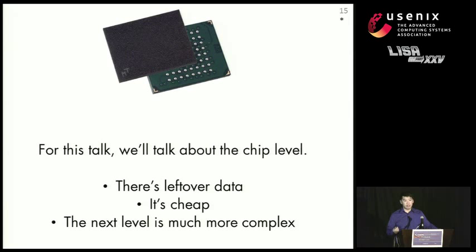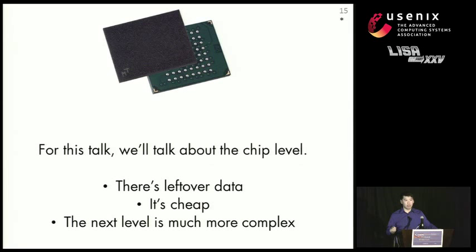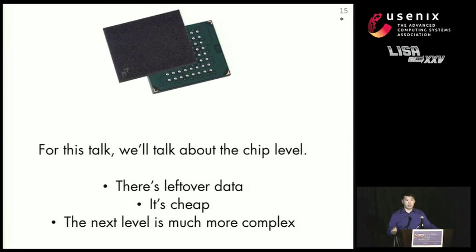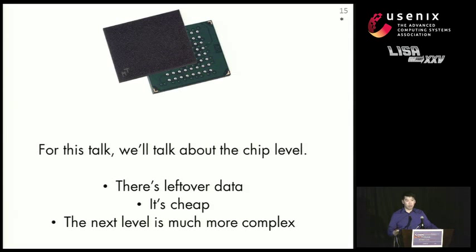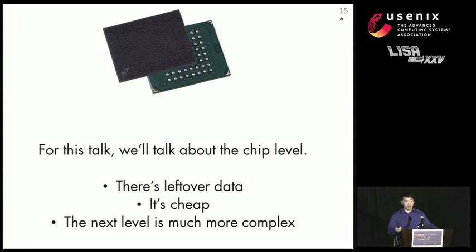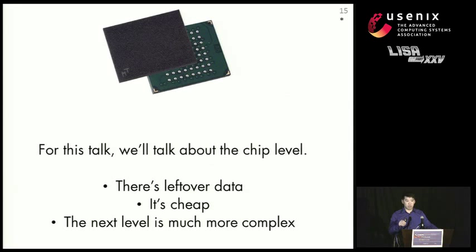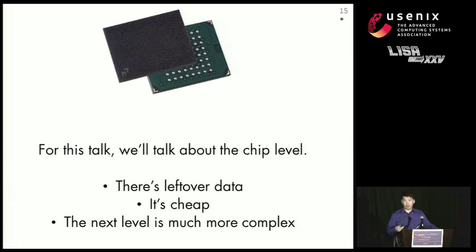There's lots of leftover data at this level already, even using current state-of-the-art technologies, and it's very cheap to get to this point. The next level, which would involve peeling off the layers of the chip in order to get to the individual flash gates responsible for storing the data, is a lot more complex. And we haven't seen anyone shown that yet.